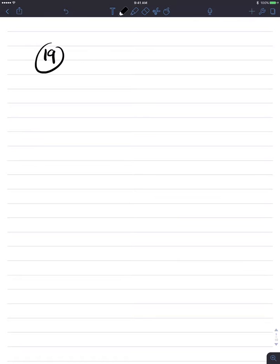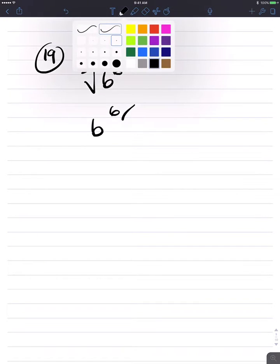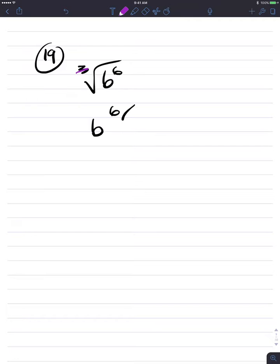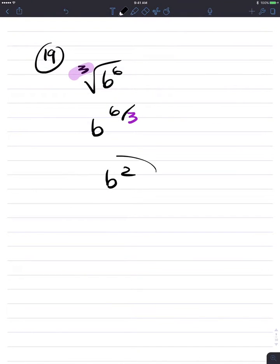Number 19: the cube root of b to the sixth is b to the sixth divided by the index, which is 3. Six divided by 3 is 2, so the answer is b squared. We're done.